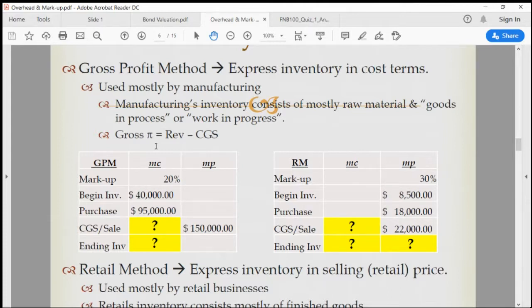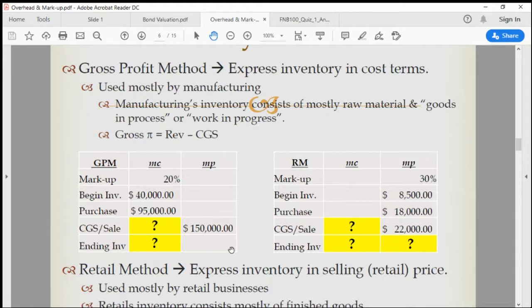IRS could request that information from the company directly, but that's like letting them know you're going to investigate them. If you're a cop and you're digging behind a suspect, would you let them know you're after them? That's stupid. If you're investigating someone, you do it in secret. You don't tell them 'we're going to investigate you' — that's like giving them time to flee.